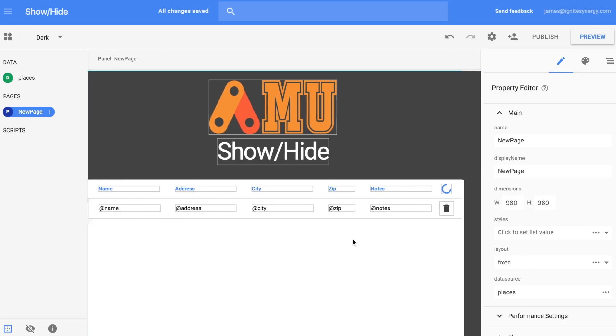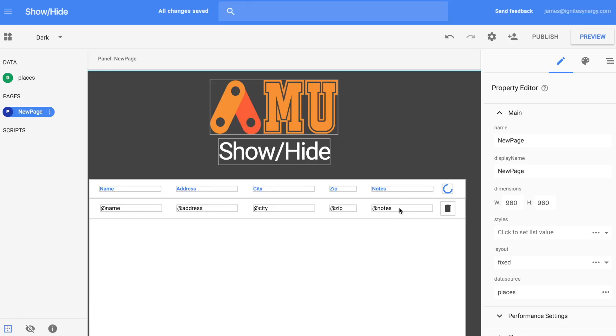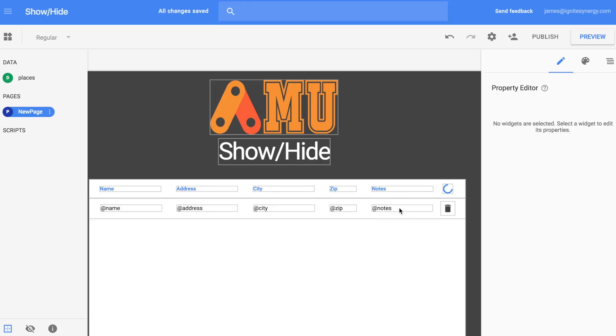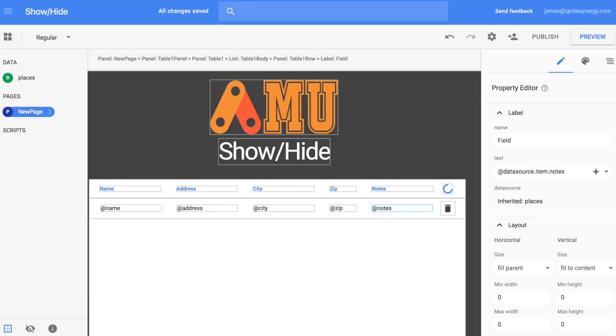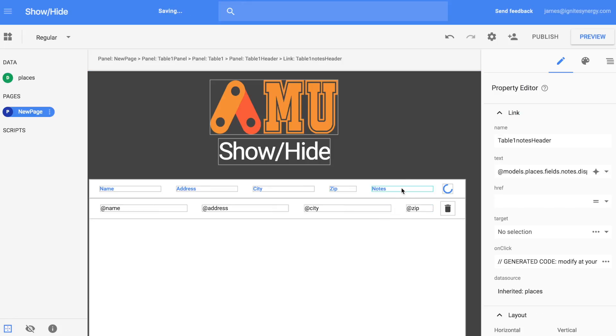The first thing we're going to want to do is get rid of this text box that was auto-generated when we created this table.